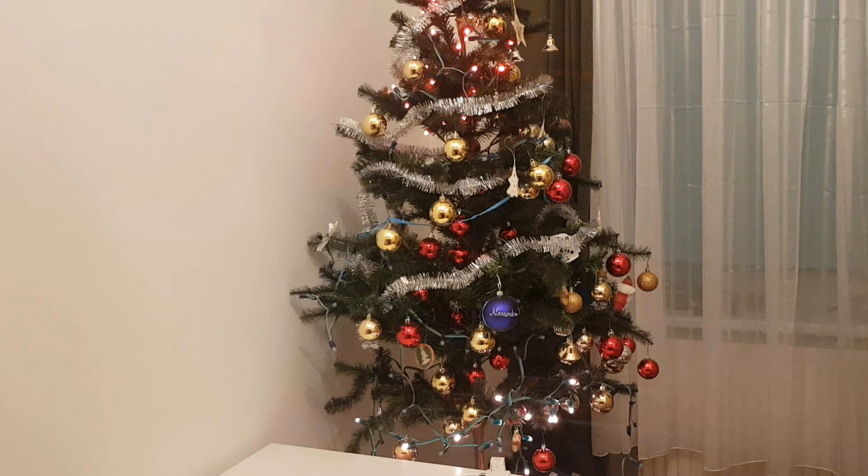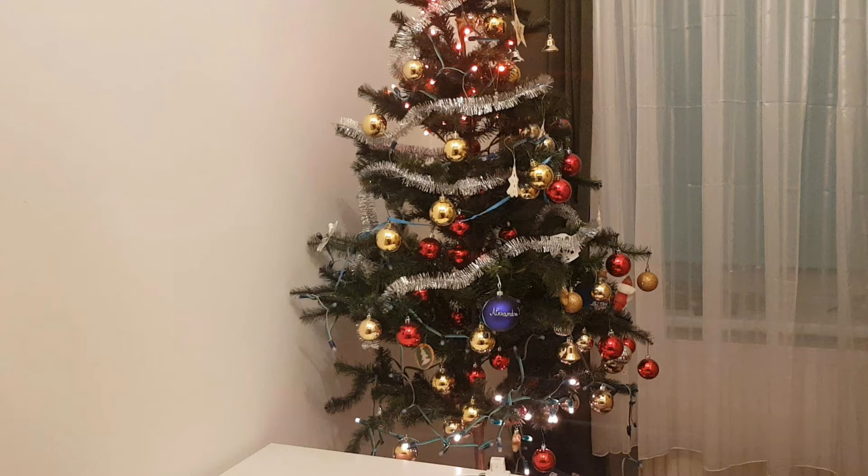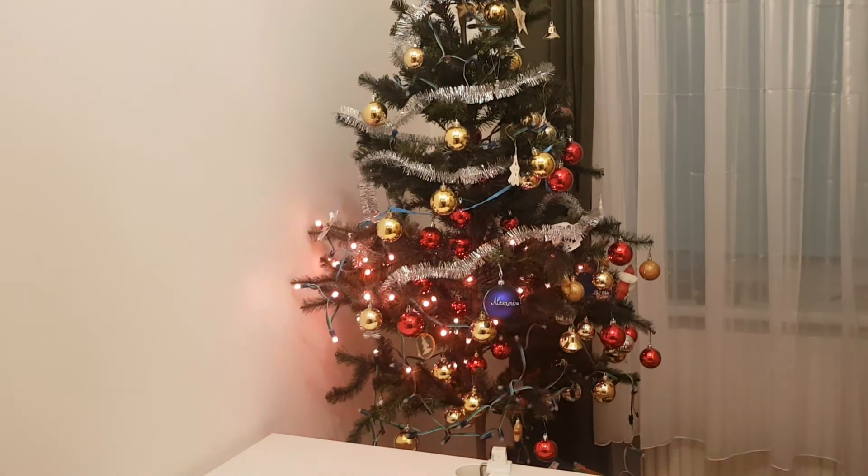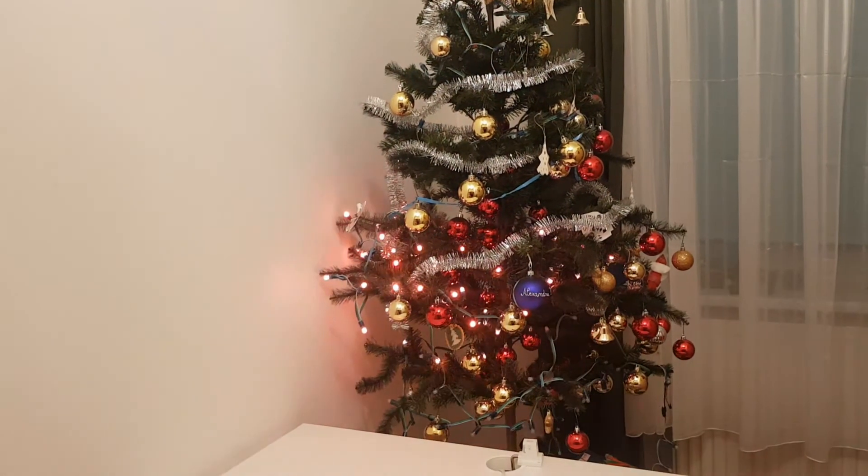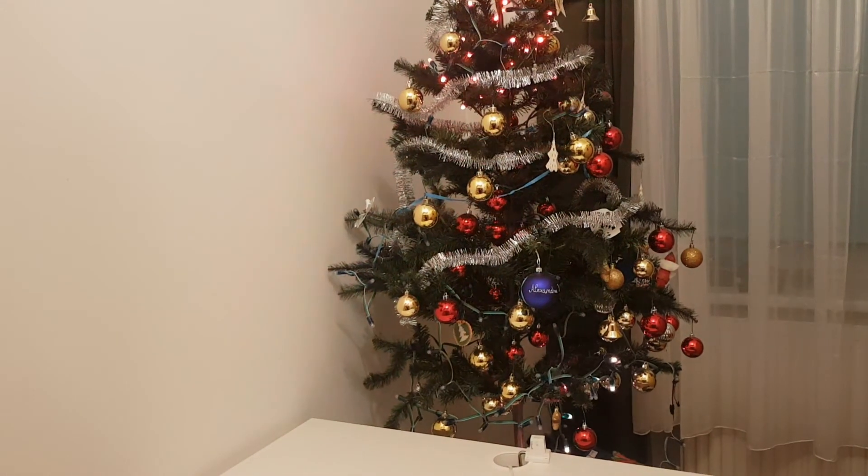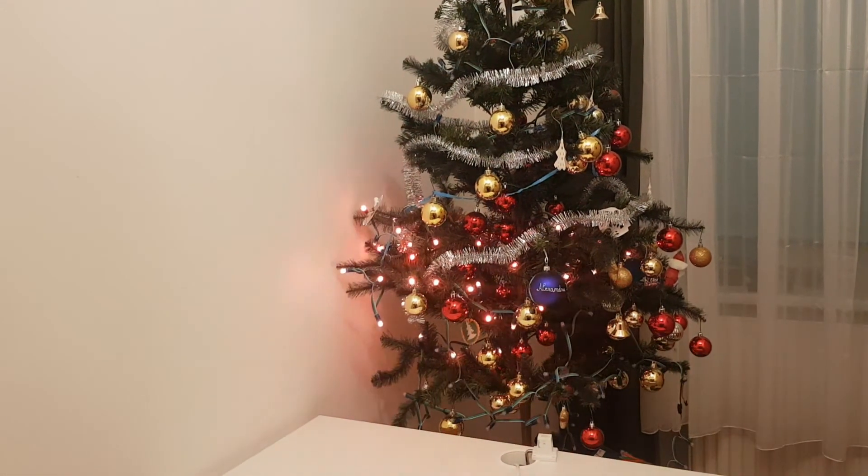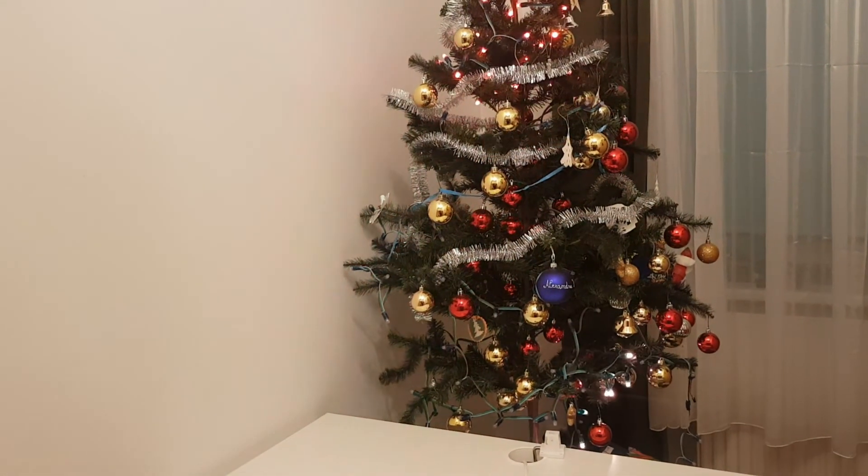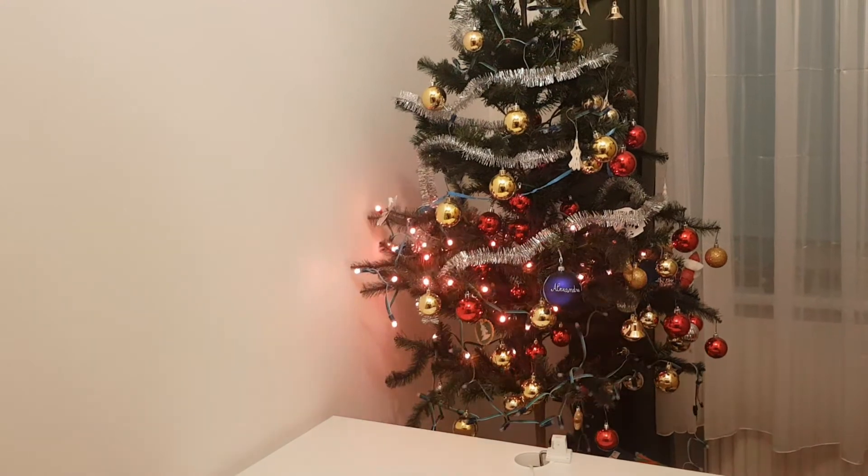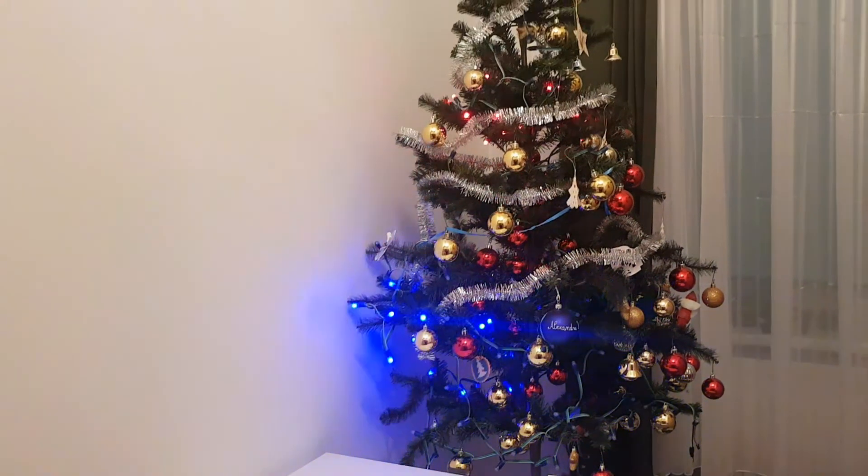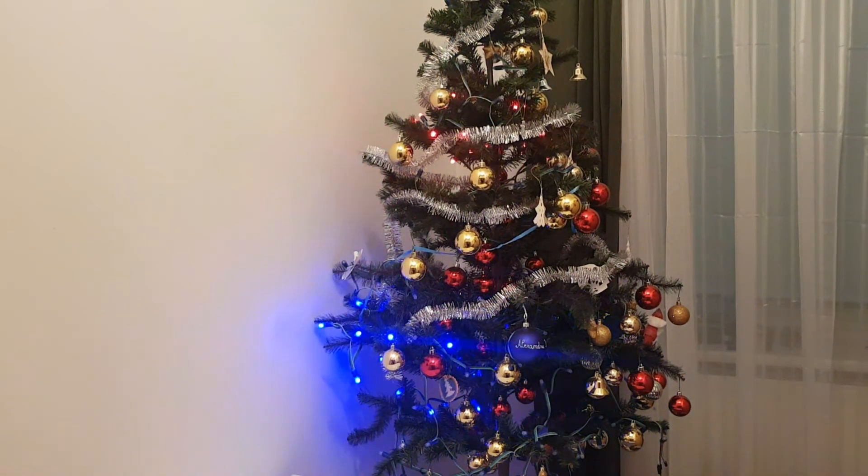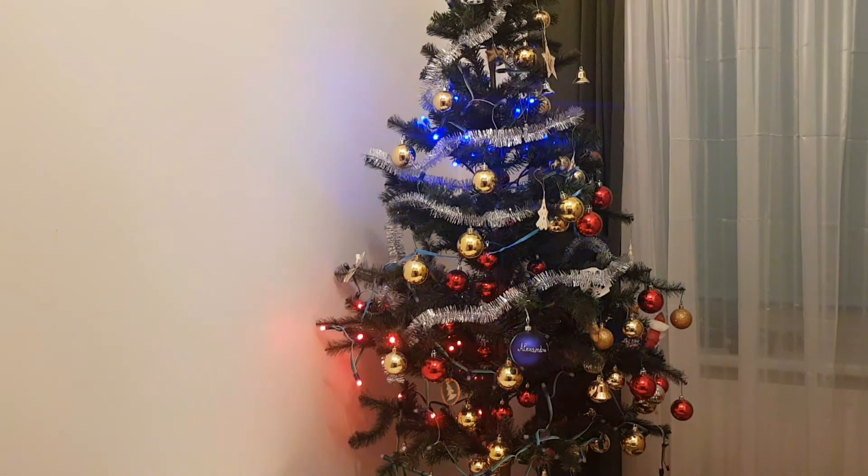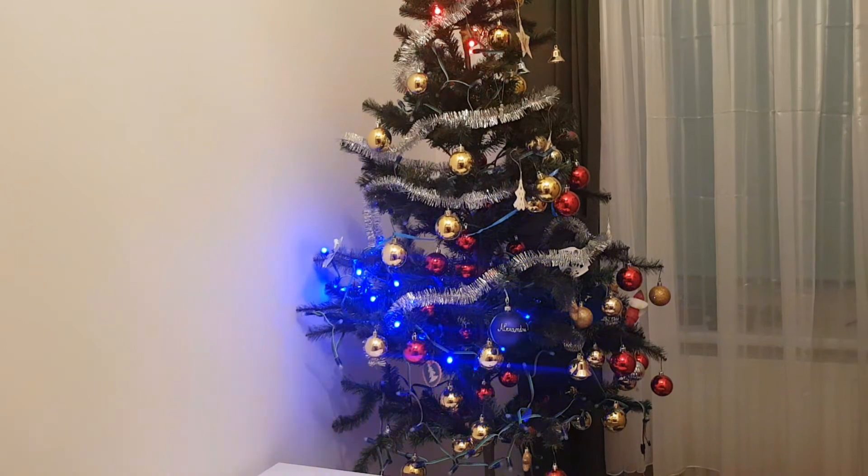So we all know that from Alexa integrated with Home Assistant you can change the colors and brightness of WLED hardware, but let's see if I can change the effects. Alexa, ask tree light to set police effect.